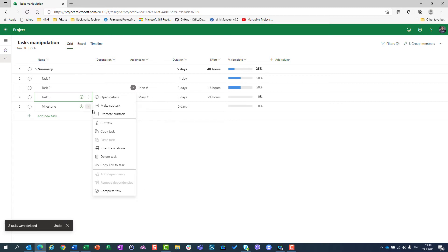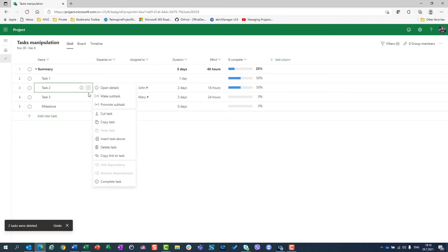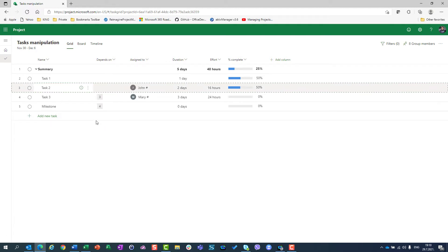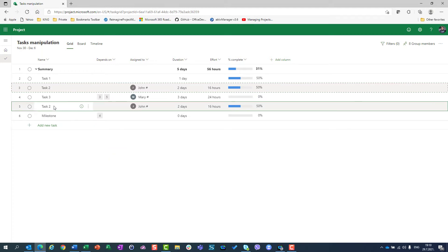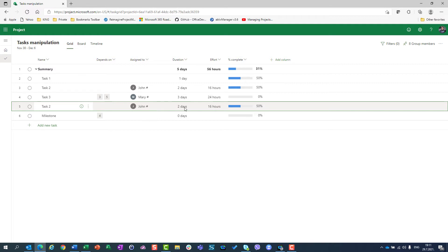I can copy a task. Let's say I want to copy task 2. I will say 'copy task', and I want to insert it above the milestone. I should select the milestone and go here and say 'paste task'. Now task 2 will be pasted here. As you can see, I have task 2 with John assigned, 2 days duration like task 2, and it is 50% completed — so everything is copied.